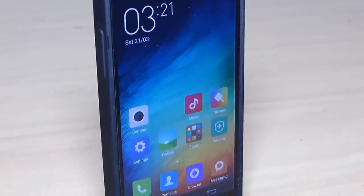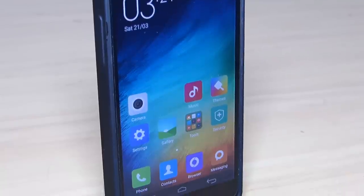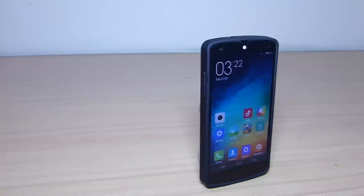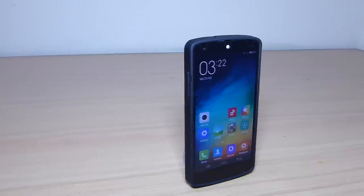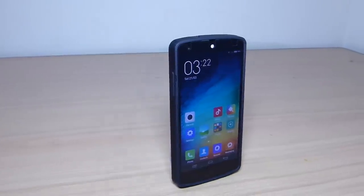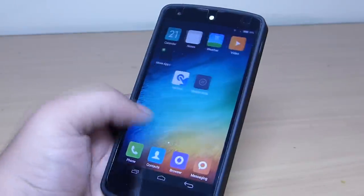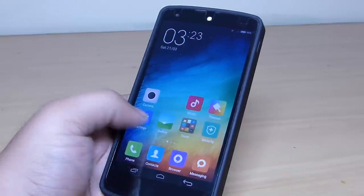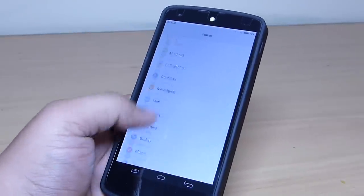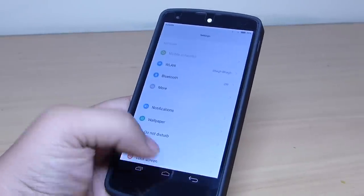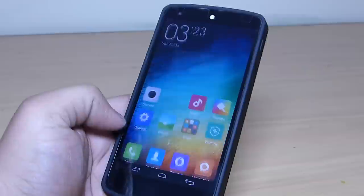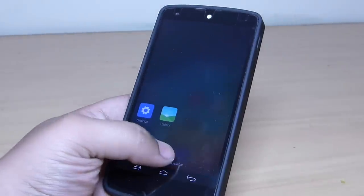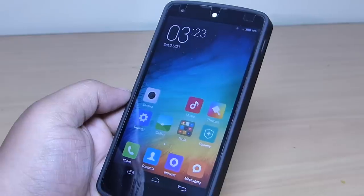So guys, this was my review of the MIUI ROM on my Nexus 5. I hope you guys liked this video — do leave your thoughts in the comment section below on whether you like this ROM or not. Do follow me on Twitter, Instagram and Google Plus, and also subscribe to my channel for more Android content and more unboxings that I'll be doing in the near future.